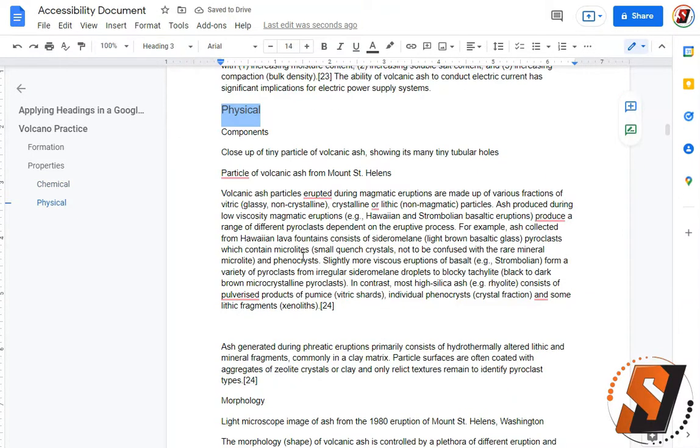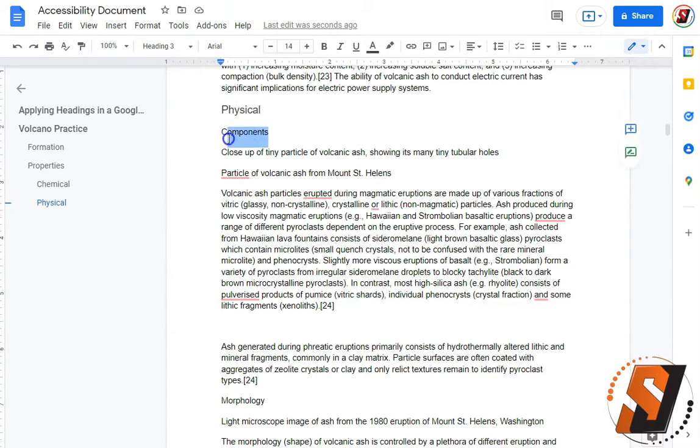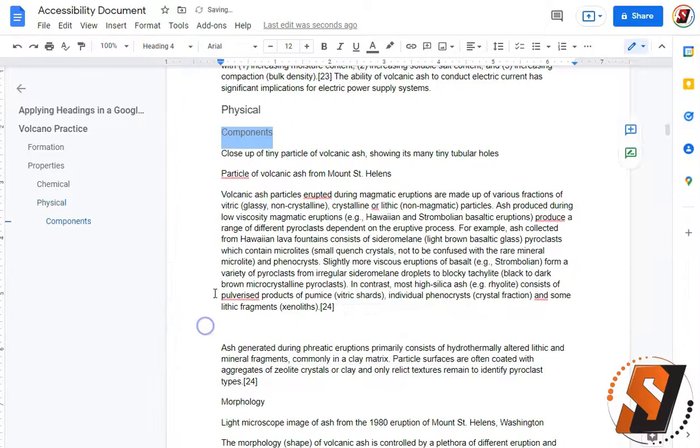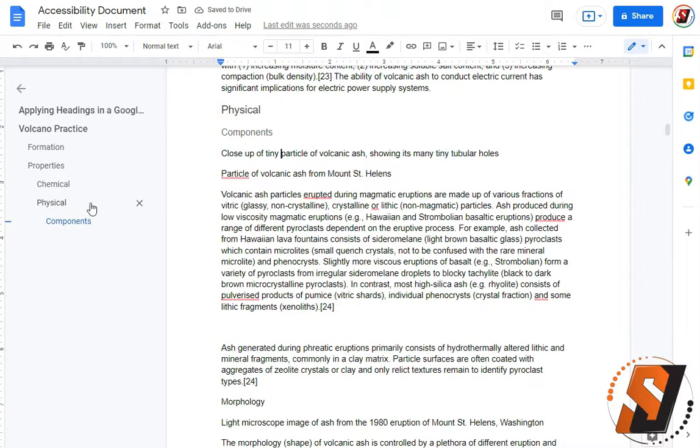And then there's actually a few things that we can add under our physical head. I'm going to take the words components and apply a heading level 4 to this text. We can see our outline is getting built on the left hand side.